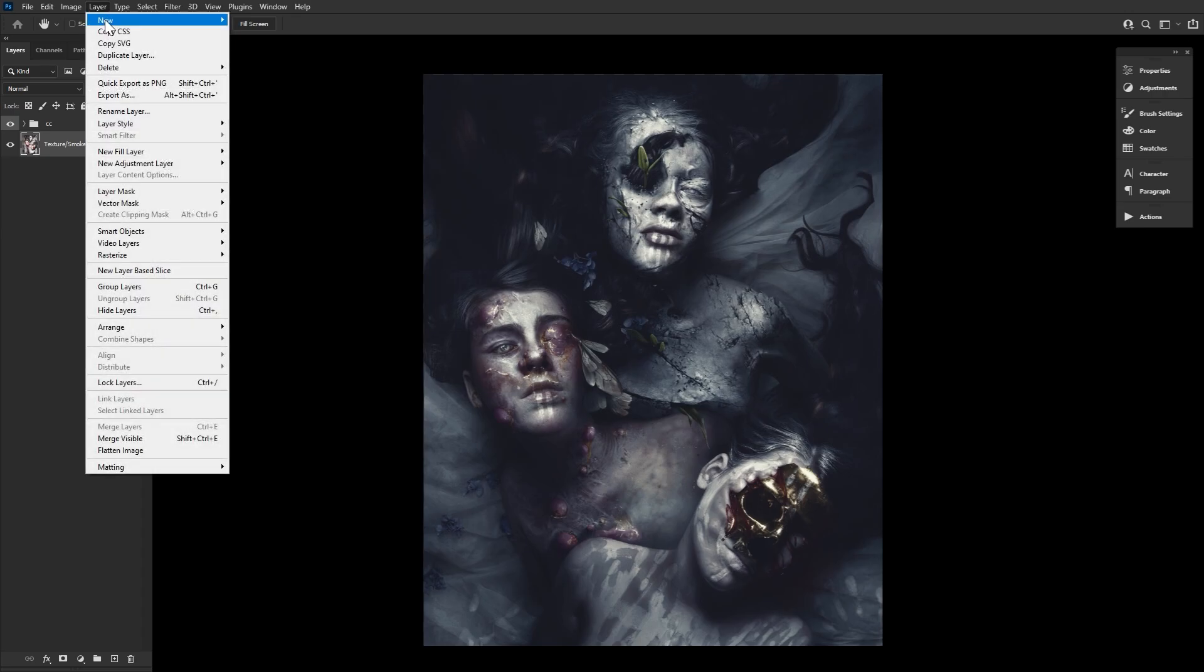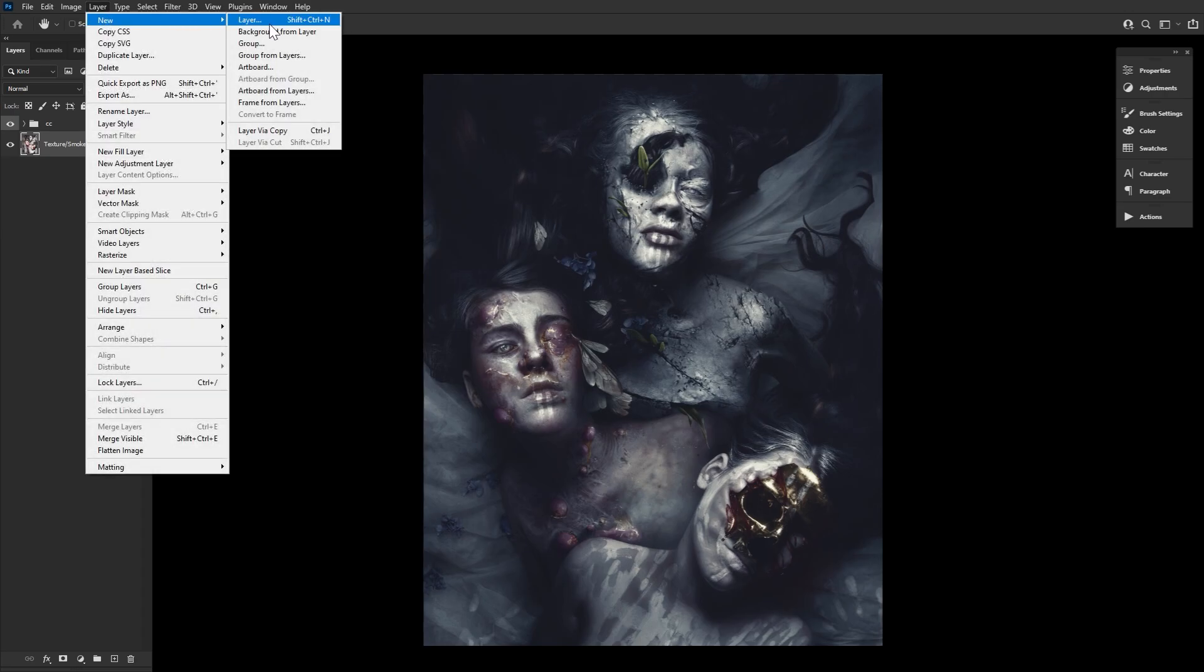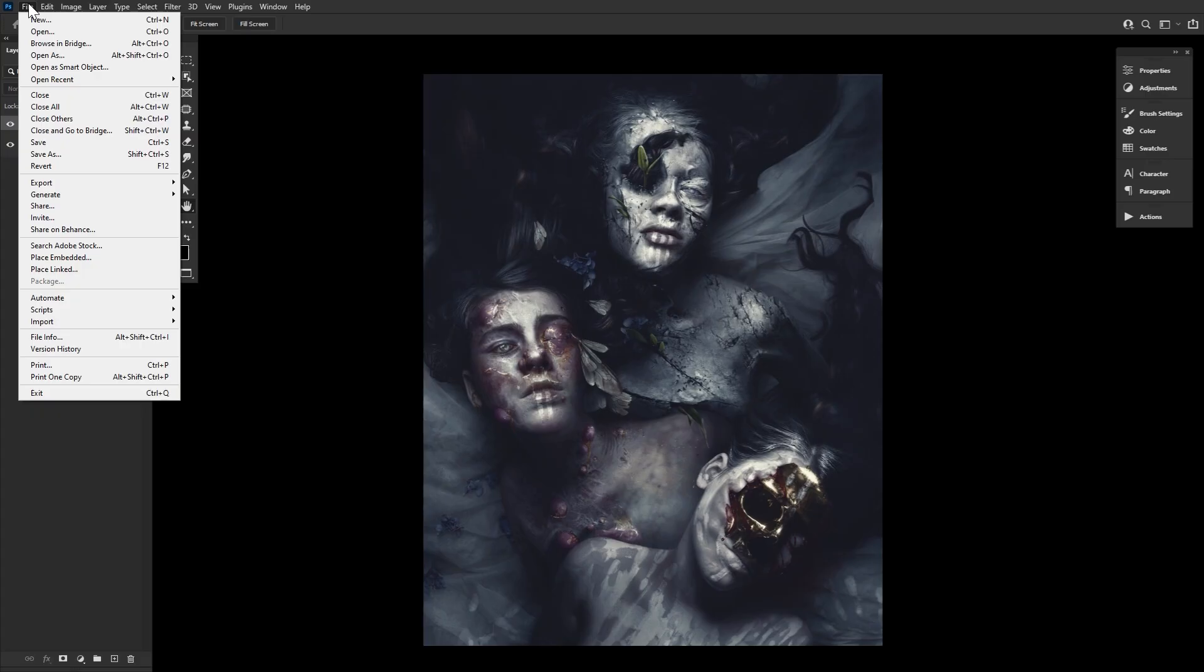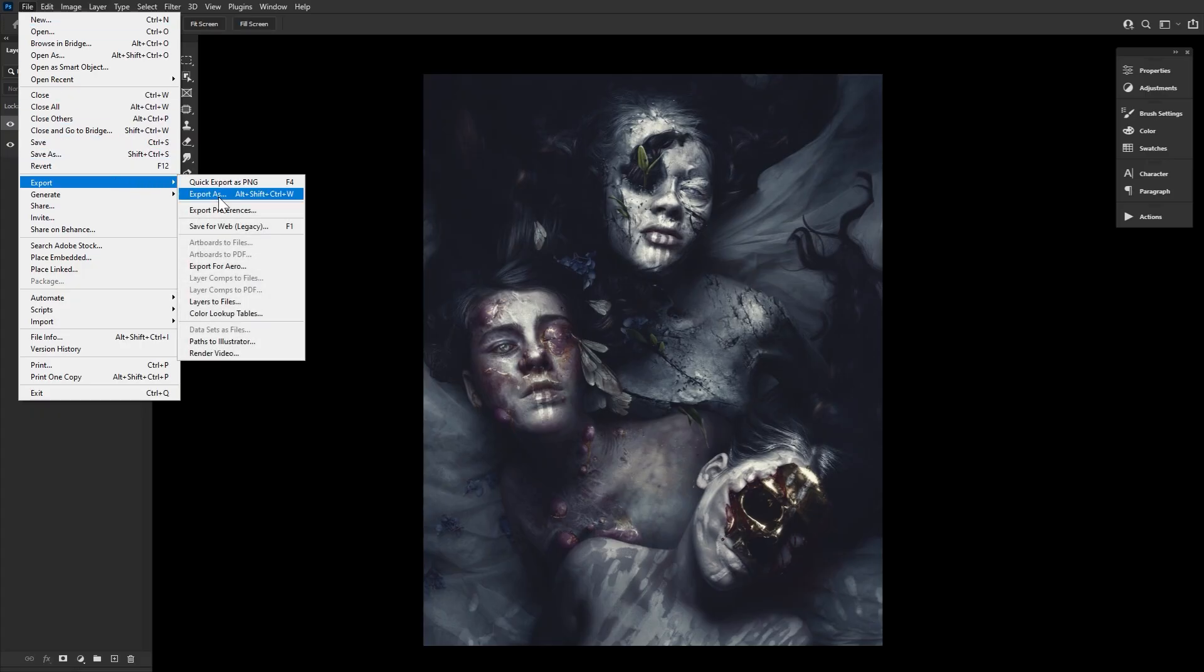Now go to Layer, New, Background from Layer. Next, File, Export, Color Lookup Tables.